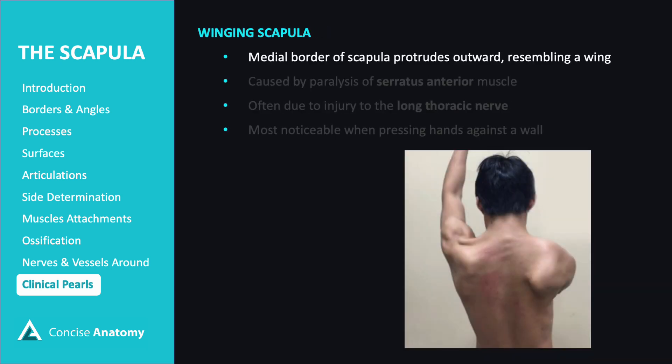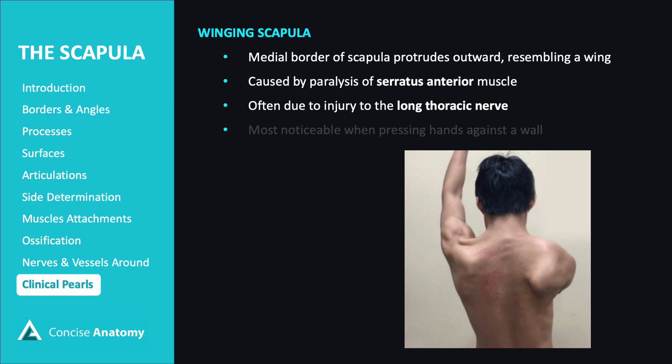Winged scapula is a condition characterized by the medial border of the scapula protruding outward from the chest wall, giving it a wing-like appearance. It occurs due to paralysis of the serratus anterior muscle, which is responsible for keeping the medial border of the scapula pressed against the chest wall, often caused by injury to the long thoracic nerve. This condition is most noticeable when the patient presses their hands against a wall, as the scapula stands out prominently.